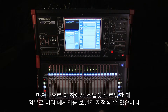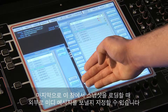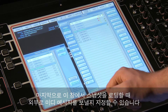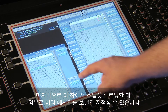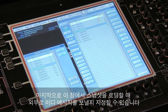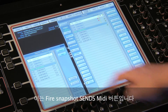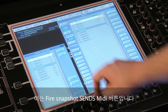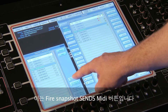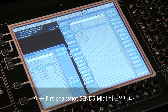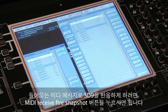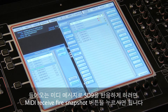Finally, in this panel you can decide if firing snapshots on the console sends the message to an external device — this is the fire snapshot sends MIDI button — or if the SD9 should respond to an incoming MIDI message using the MIDI received fire snapshot button.